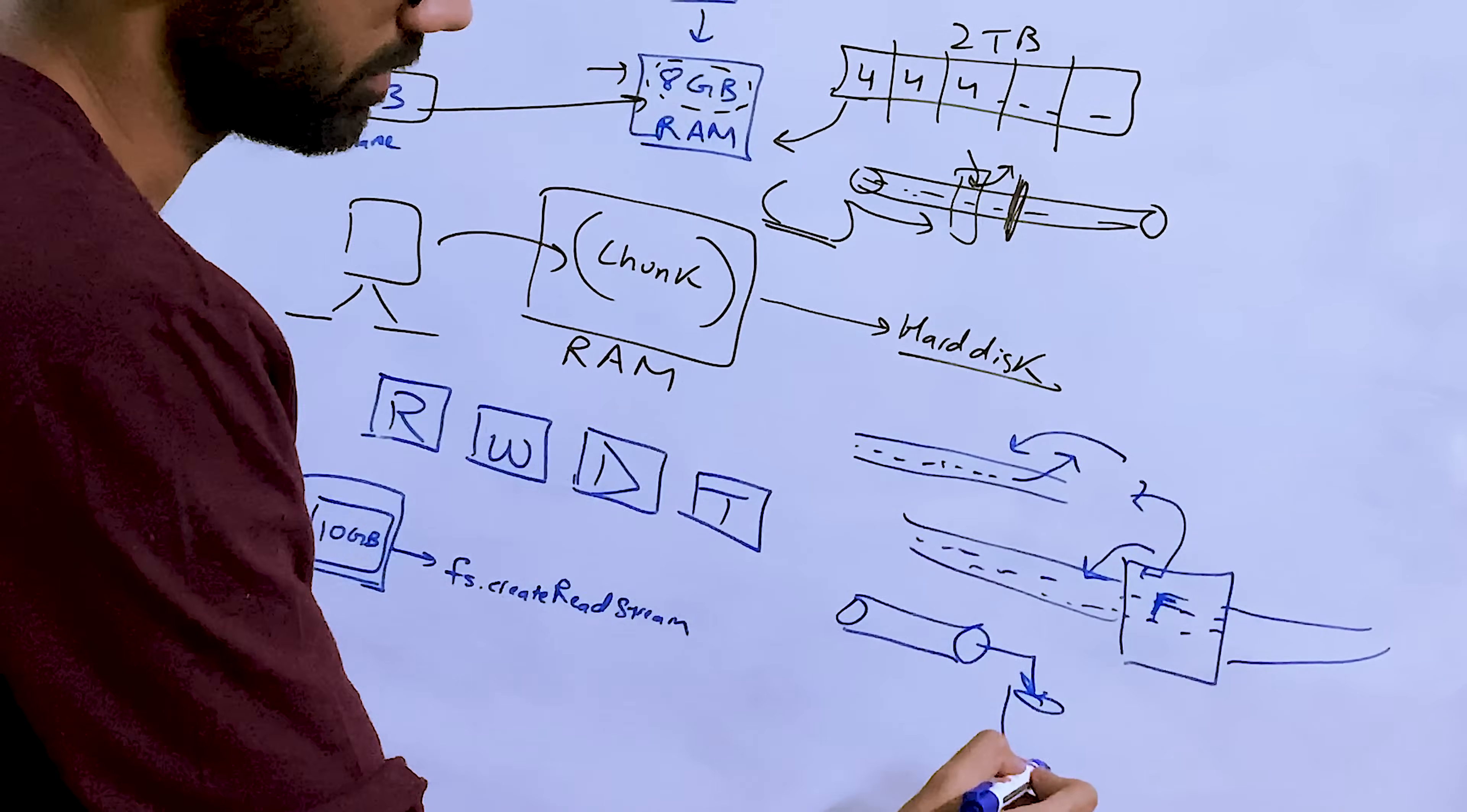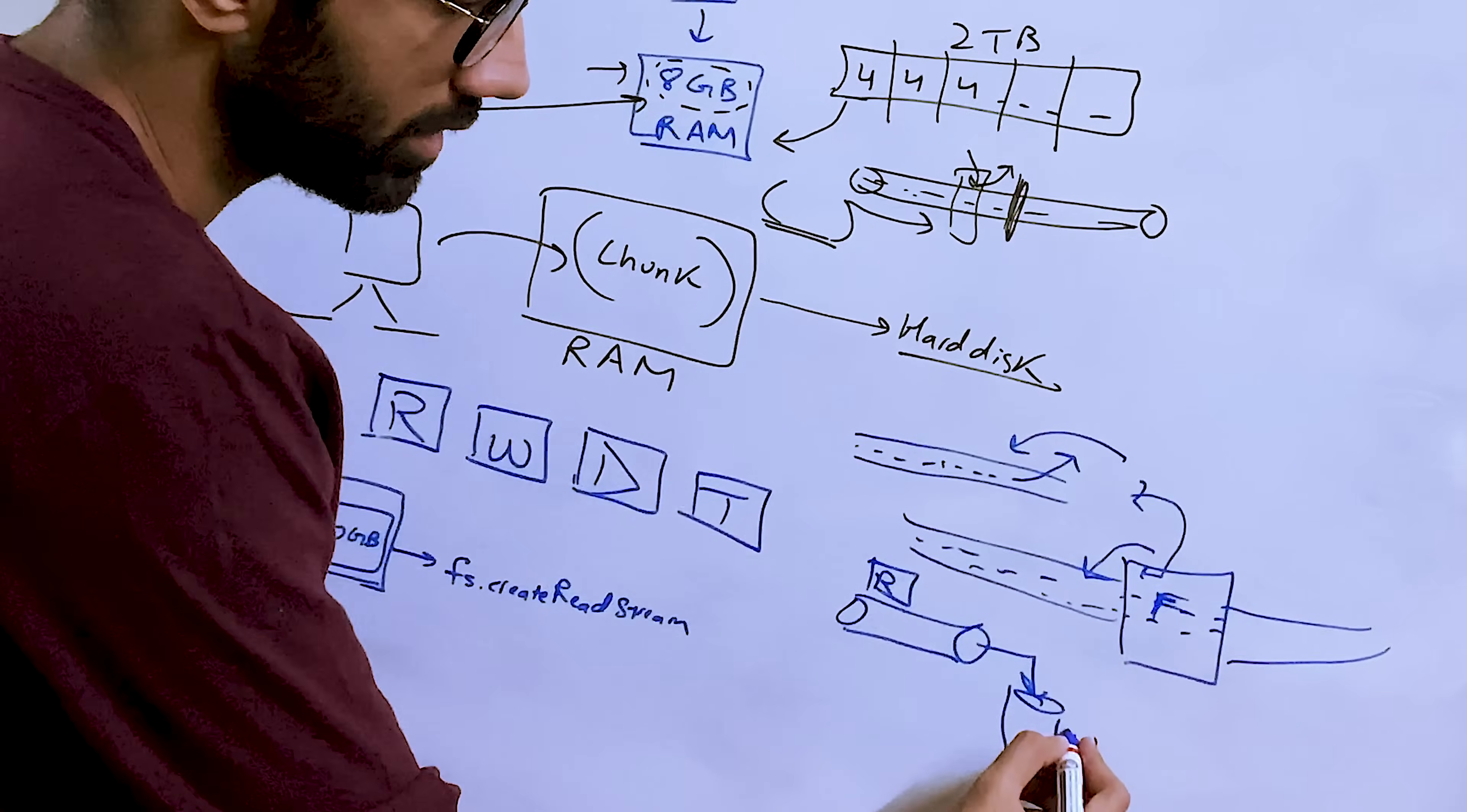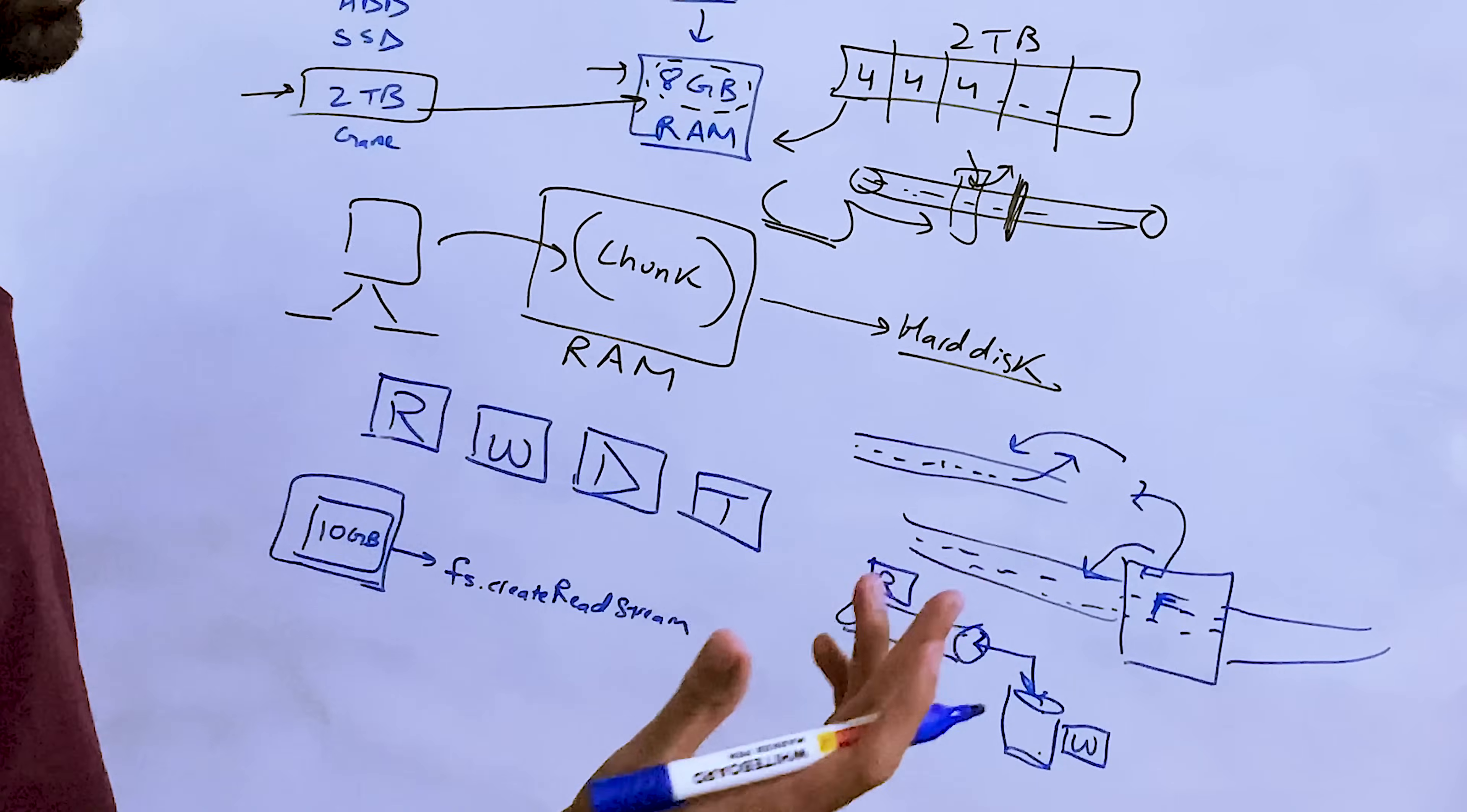Remember we talked about TCP sockets. The good thing about streams is that you can pipe them together. And by pipe what I mean is that you can take one stream and pipe the output of one stream to the input of another. In this case, what we are doing essentially for this 10 gigabytes of file is that we open this as a read stream.